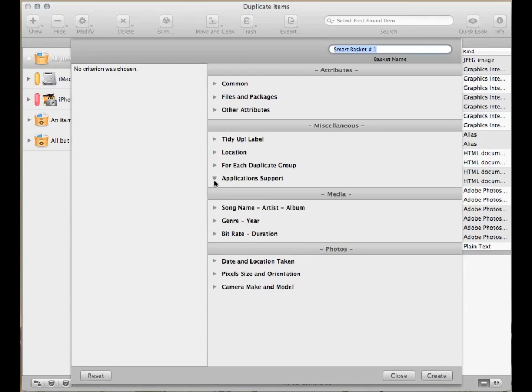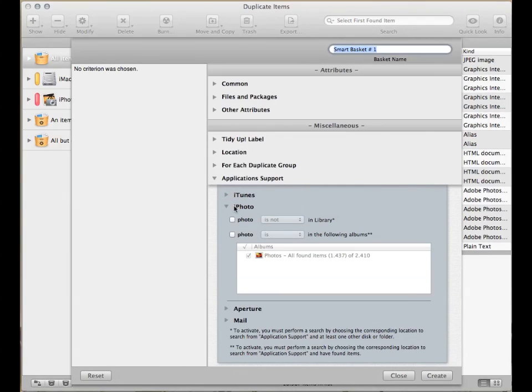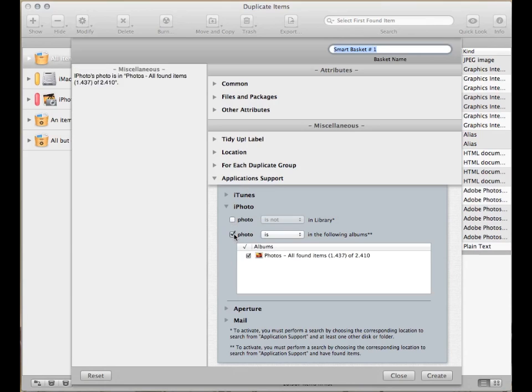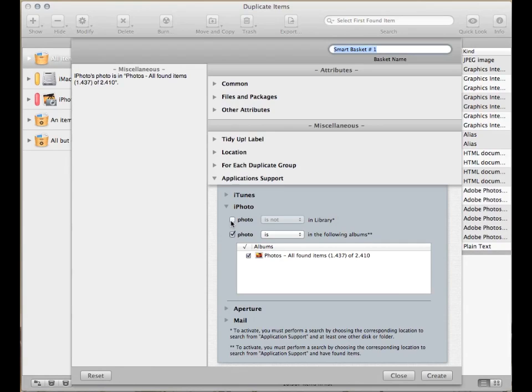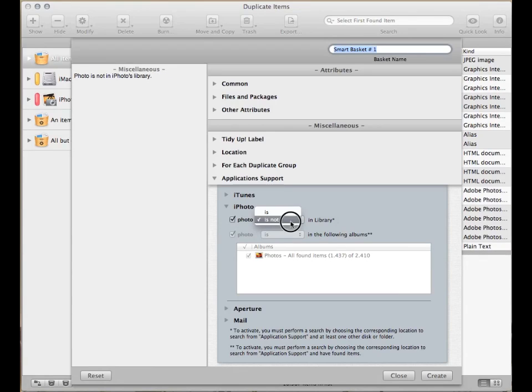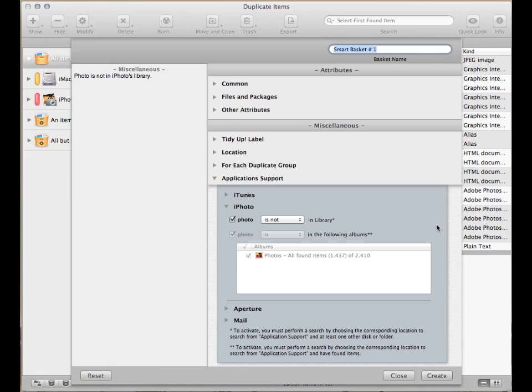Now there are several types of smart baskets you can create, depending on which photos you want to keep. You can decide to create a basket with all the found photos contained in a specific event or album and keep them. Or, if for example you have searched also in another volume other than iPhoto library, you can decide to move all those pictures to a new folder to later import them into the library.